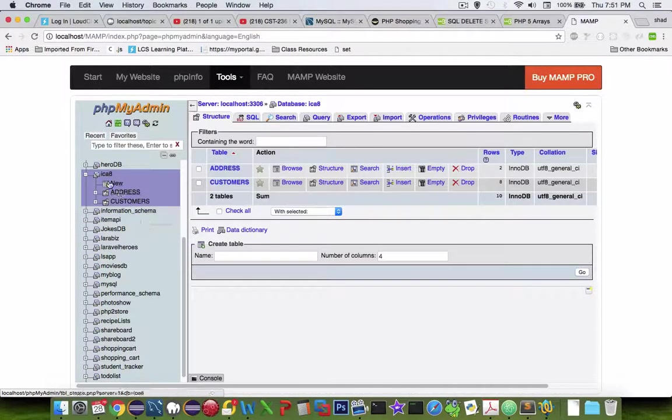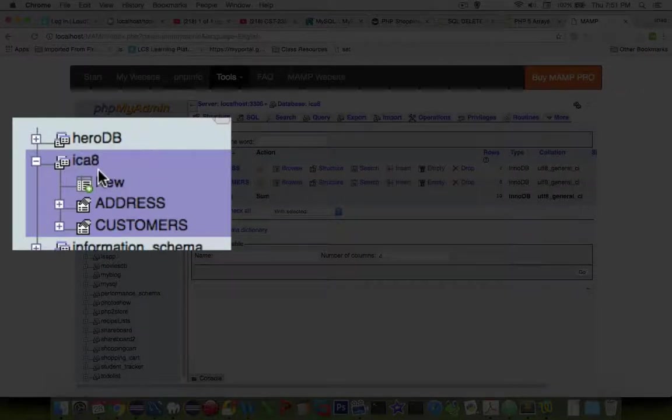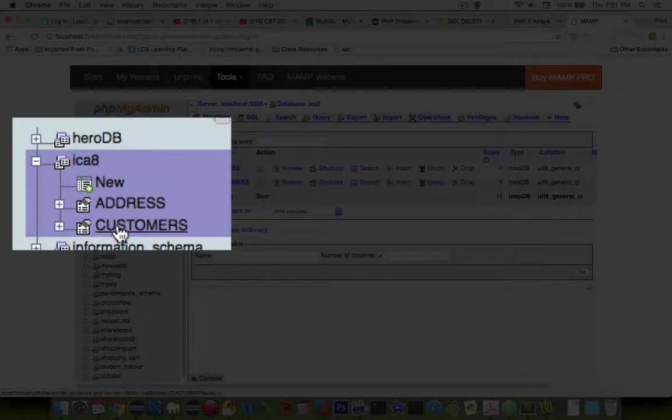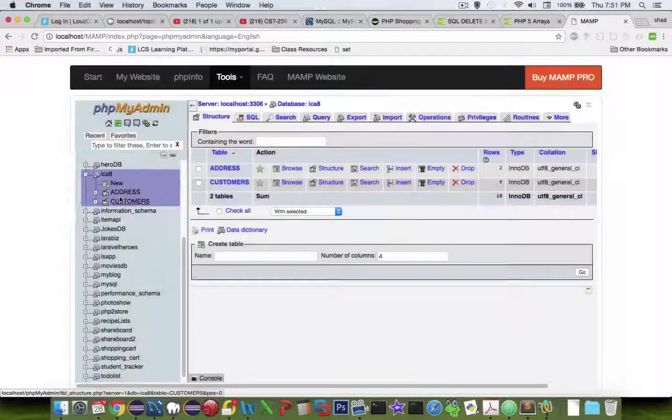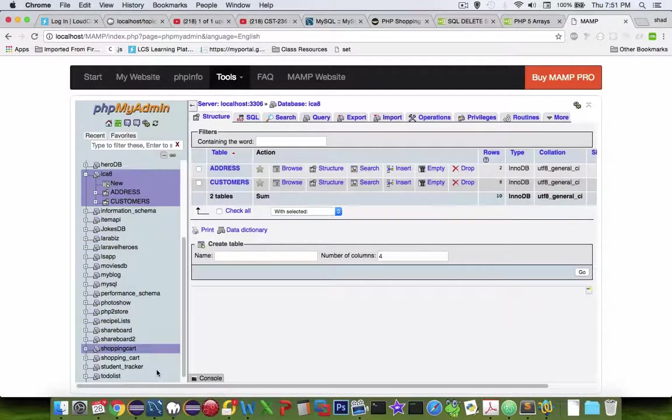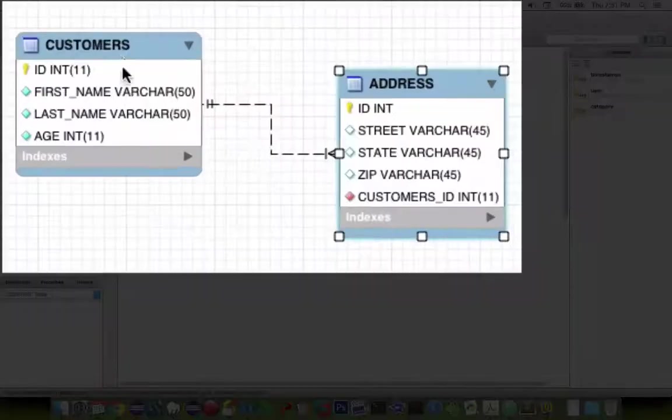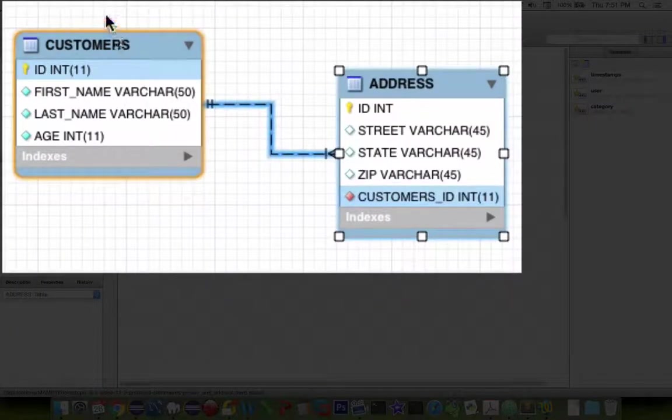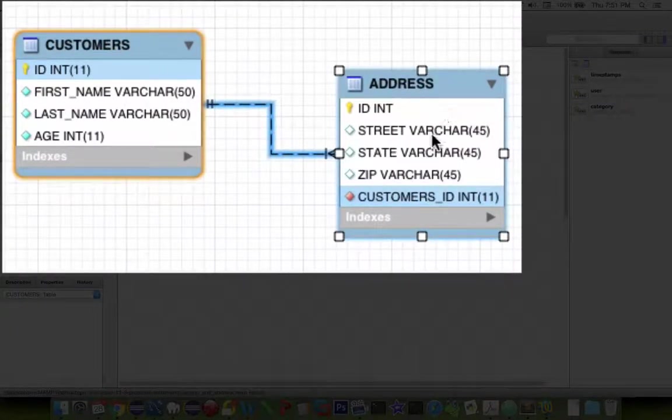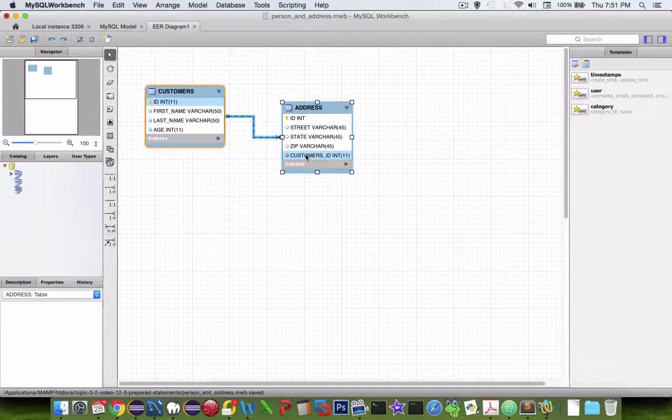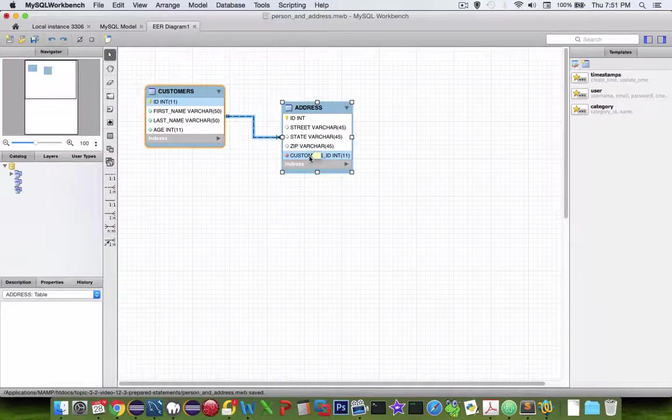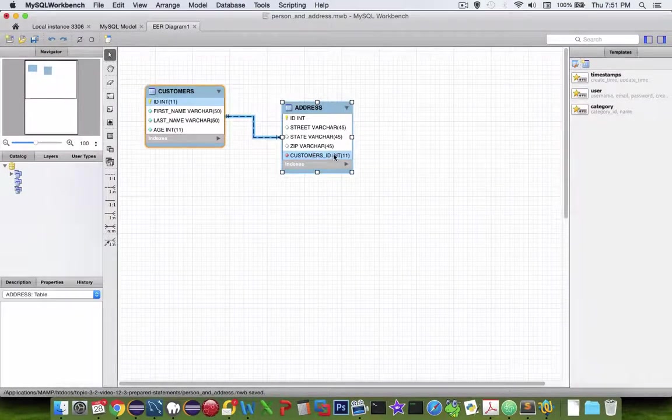So we're working with a simple database right now that has two tables. We have customers and address. And this is what it looks like. We have customers in one table. Addresses is associated with it with a foreign key called customer_ID.